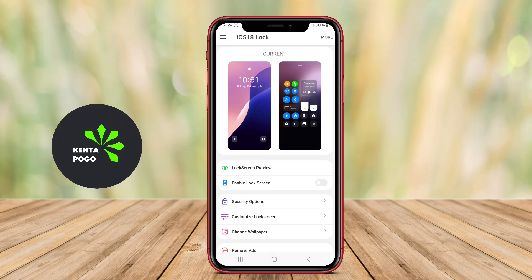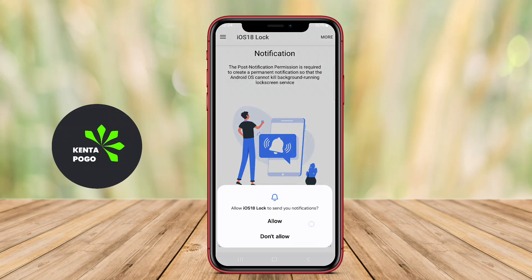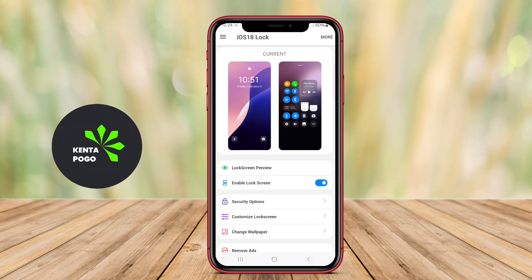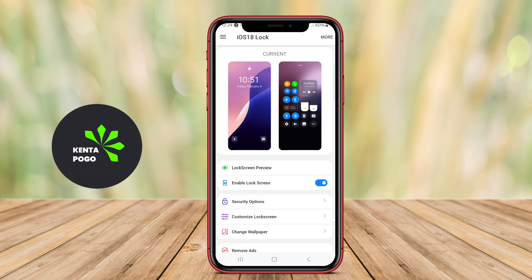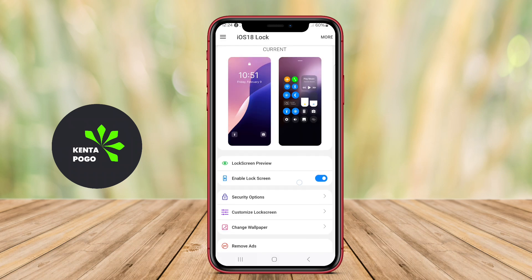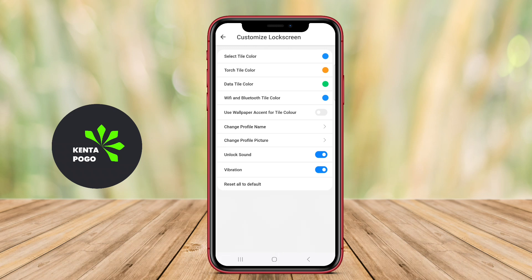Today, we're diving into an exciting topic for all Android users who admire the sleek design of iOS. The best iOS lock screen application for Android offers users the ability to customize their device's lock screen with a variety of features that mimic the iOS experience.